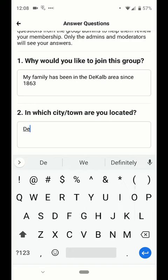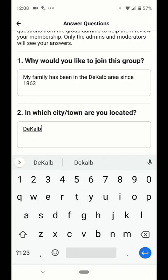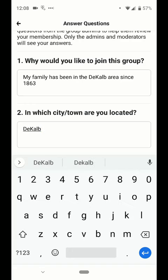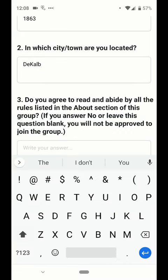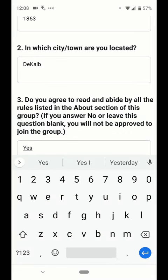The purpose of these questions is mostly to keep out spam, to keep out people that don't really belong in the group, and to keep out fake bots posting junk.